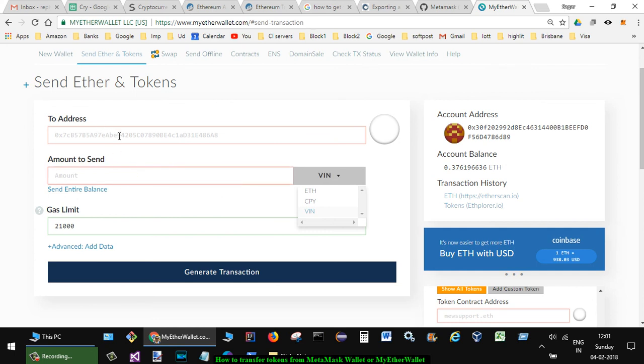ERC20 compatible wallet. Generally, you are not supposed to send it to the exchange because most of the exchanges do not support ERC20 tokens.